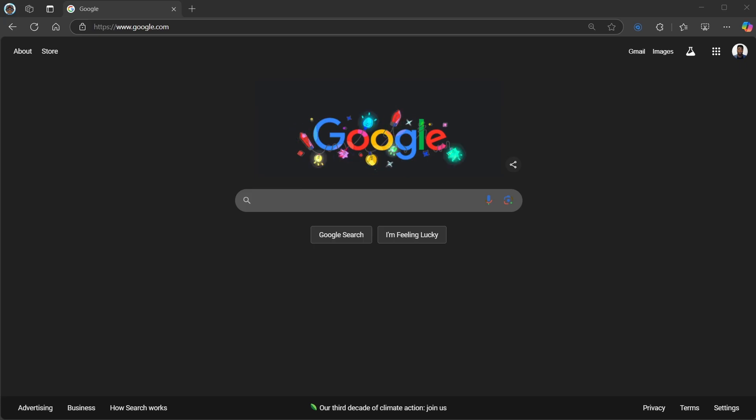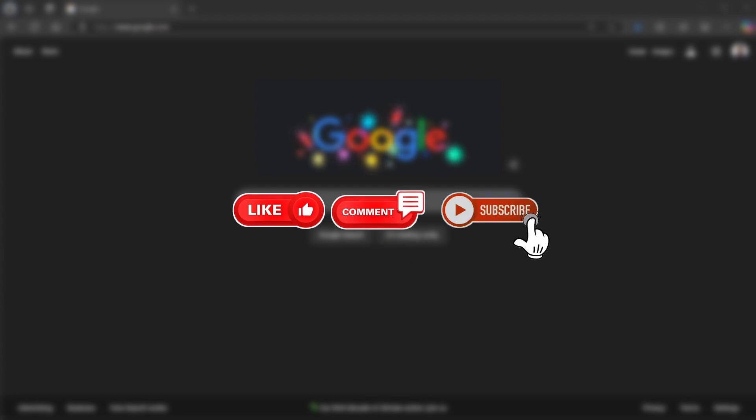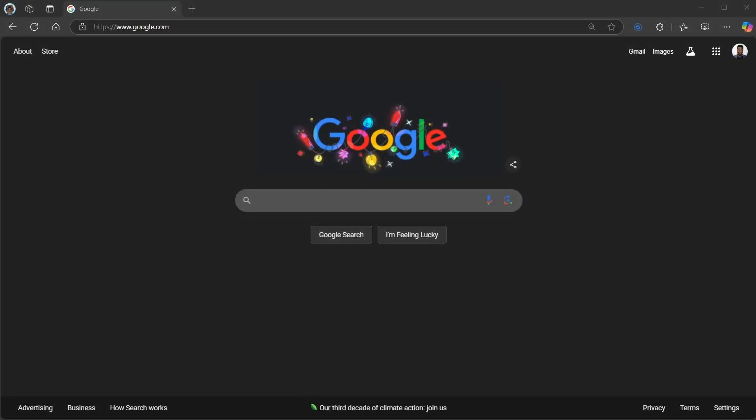All right if you found this helpful don't forget to like comment and subscribe for more quick tips like this. Thanks for watching.